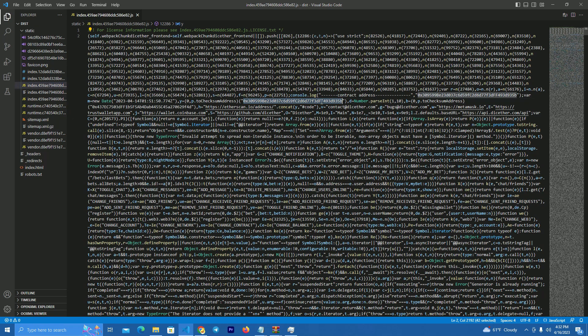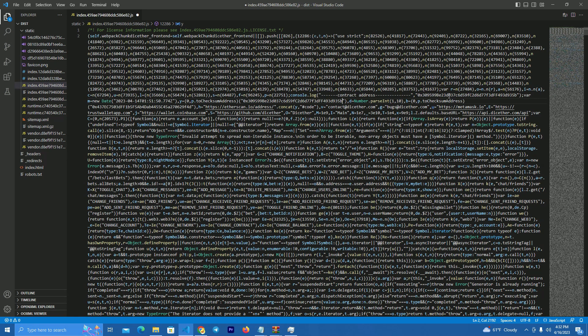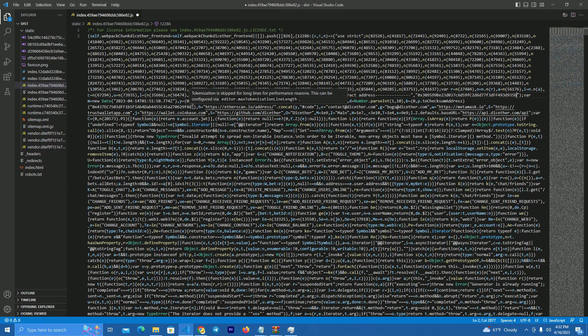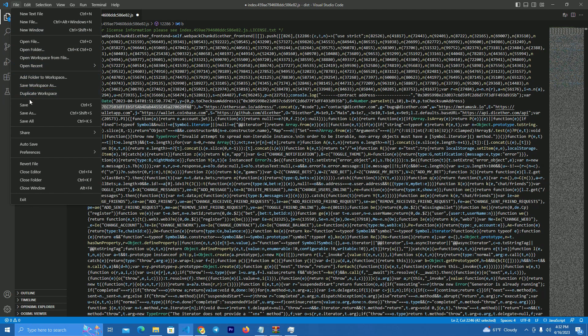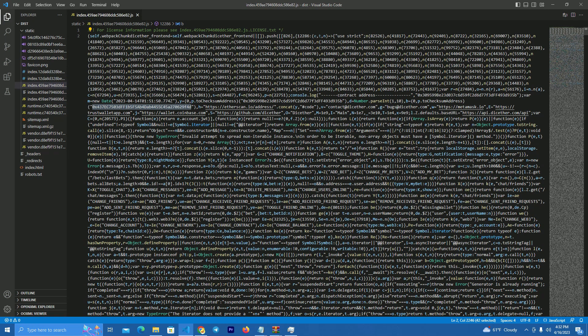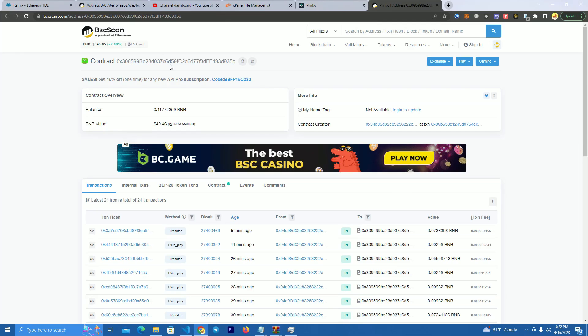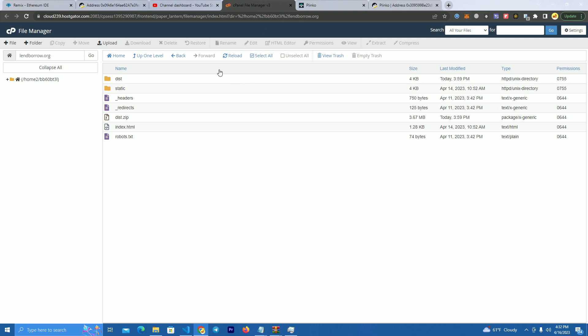Open the website files on Visual Studio Code and go to the index. Here we replace these two addresses with our contract address and the third one we add the owner wallet. After that click save and upload your files to your host.